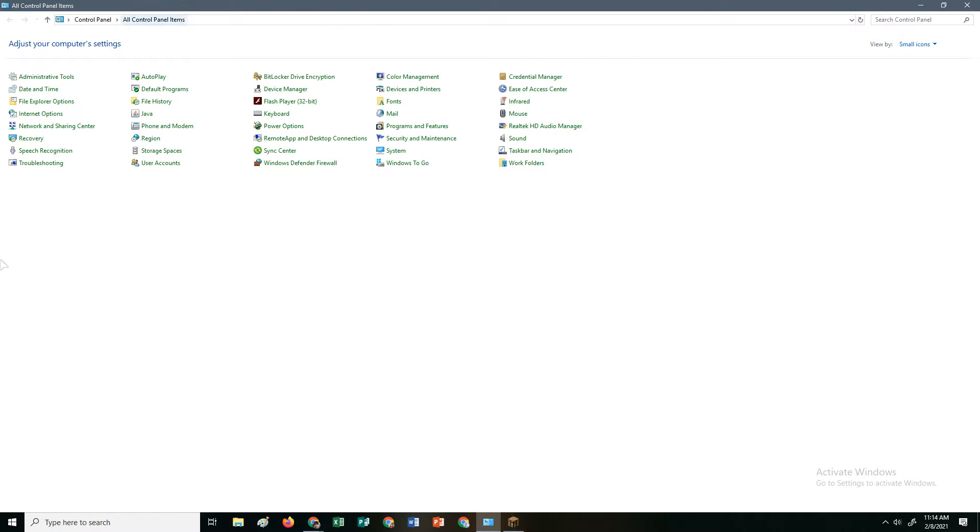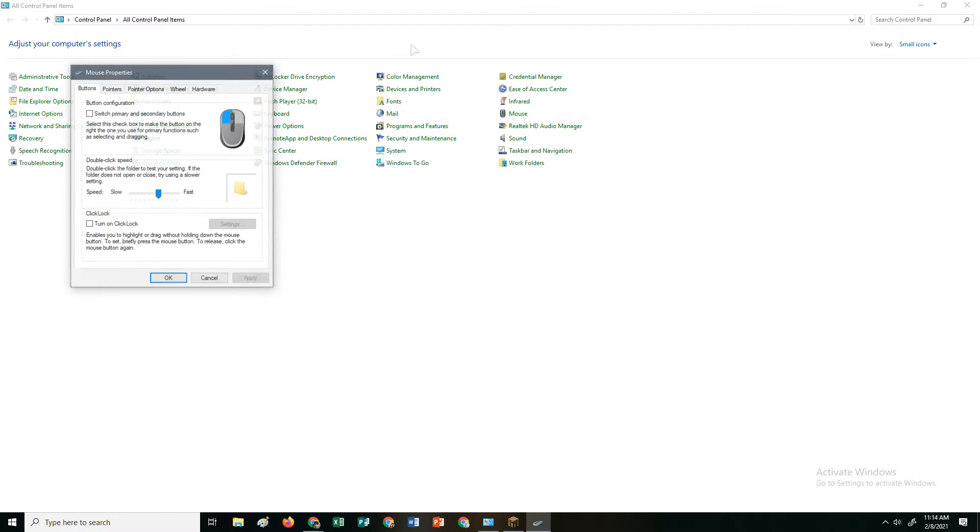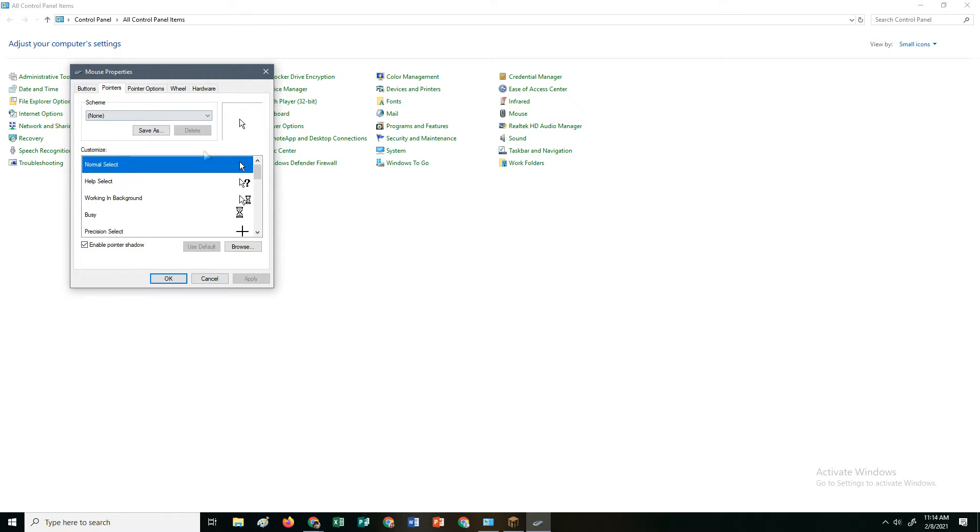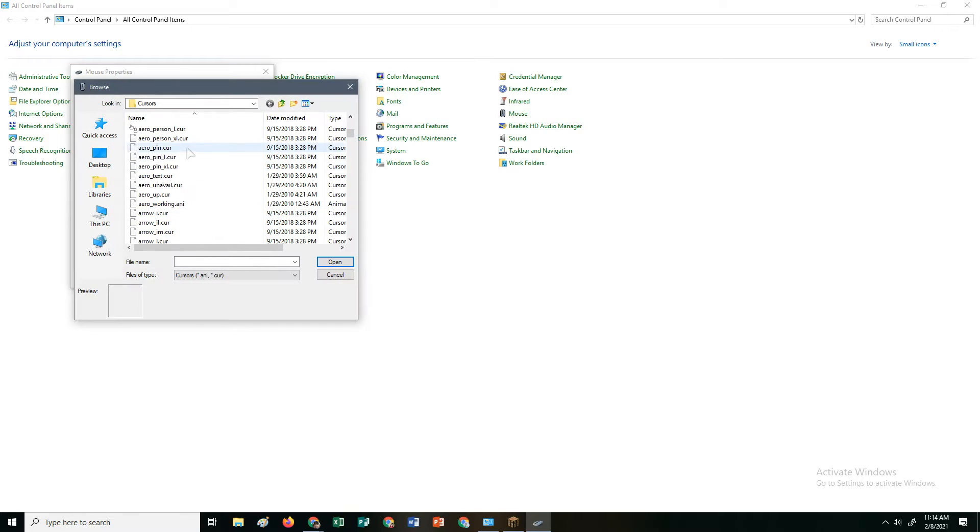Then you want to go to mouse. Just search or go to mouse. Go to pointers. Go to browse.